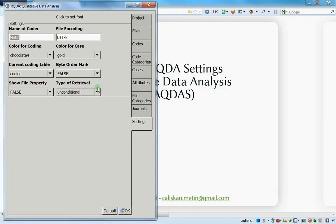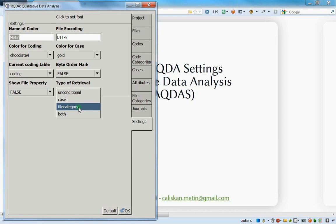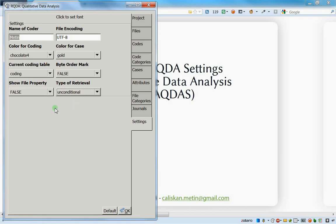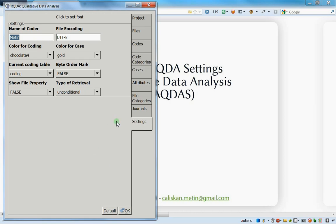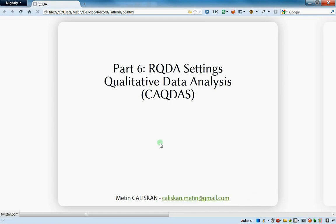The last setting is for retrievals, where you can choose between: unconditional, only about cases, only about file categories, or both cases and file categories. This is a nice feature but I'll explain it later when we cover advanced code retrievals - check that other video. That was all for settings - I hope you enjoyed. Feel free to leave comments or send me an email. Thanks for watching!